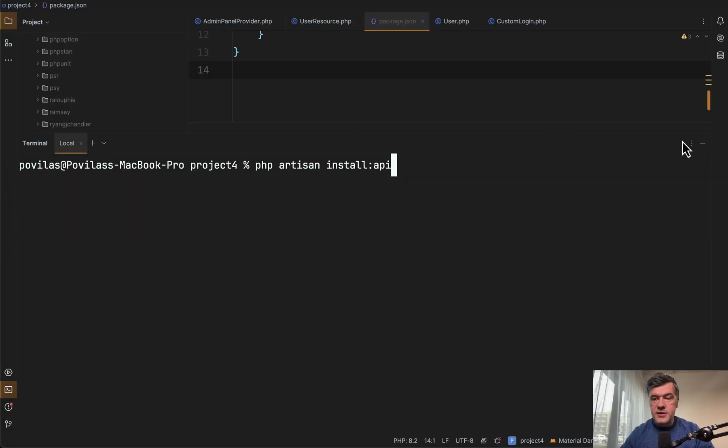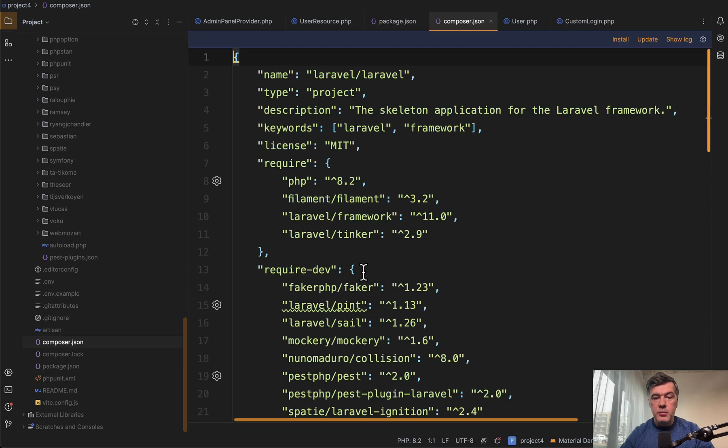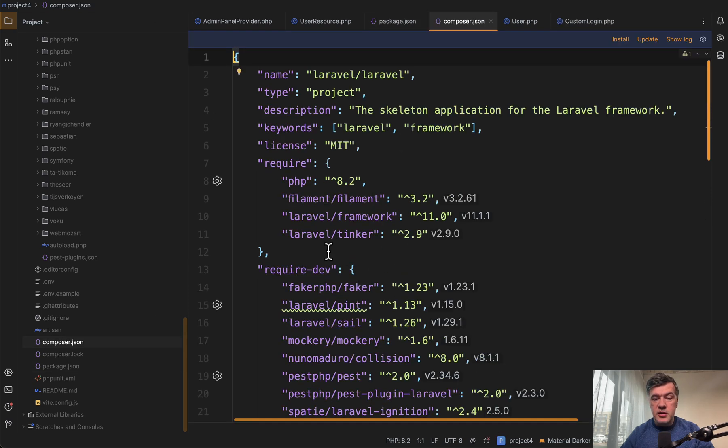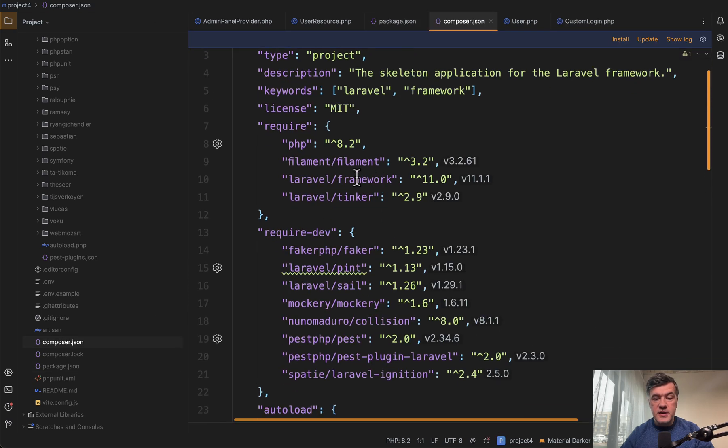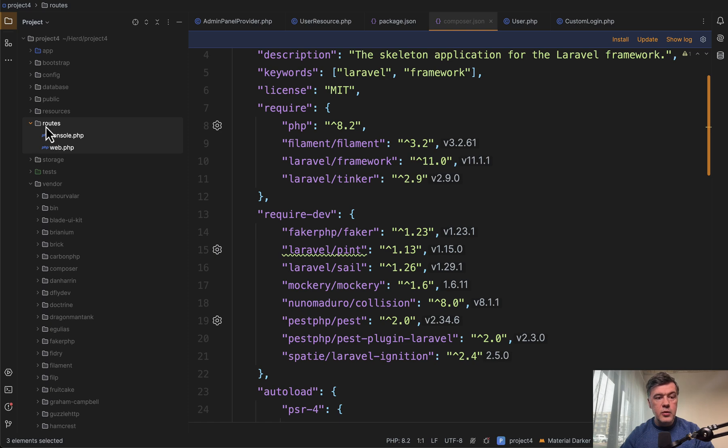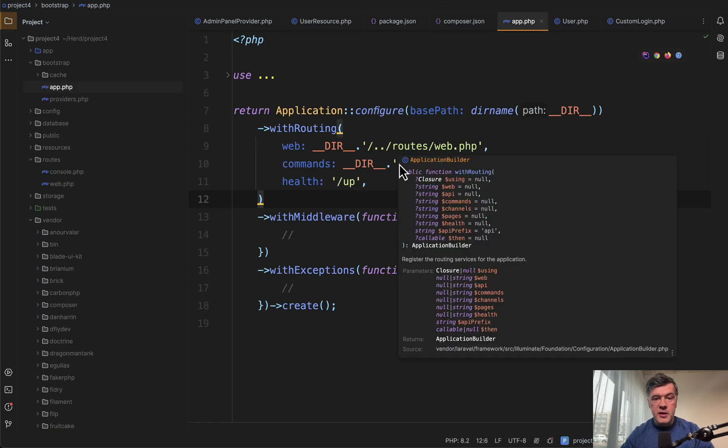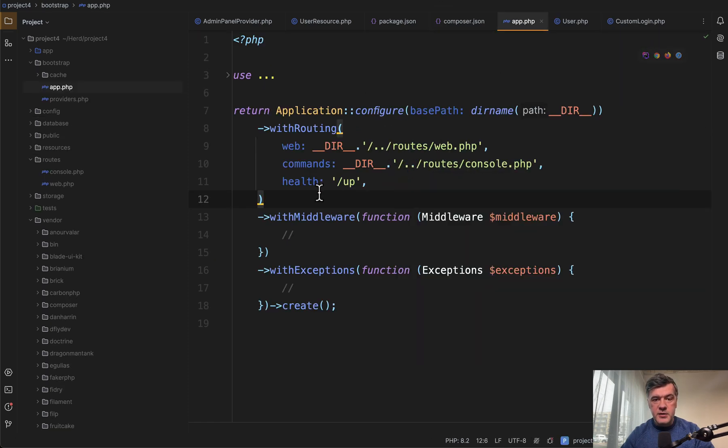And in fact, let me show you exactly in one of the projects where I don't have API installed. So in composer.json there's no Laravel sanctum by default. And in the routes folder there's no routes API. And in bootstrap app.php there's no routes API present.